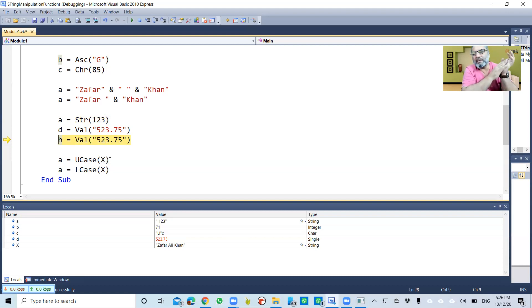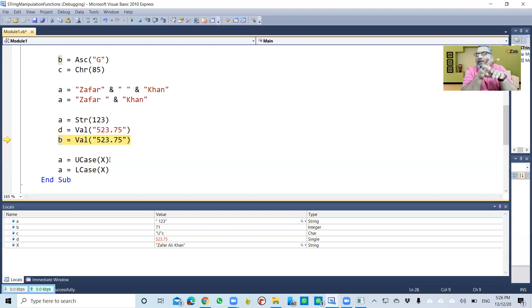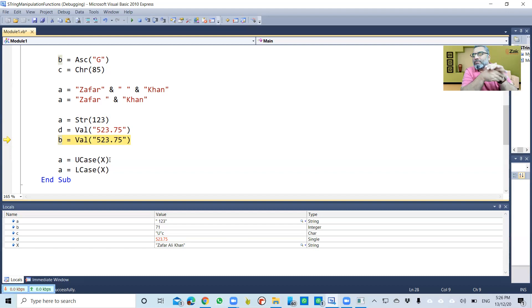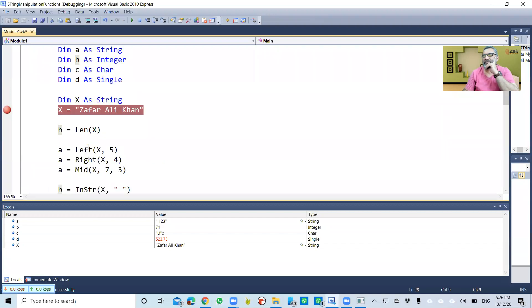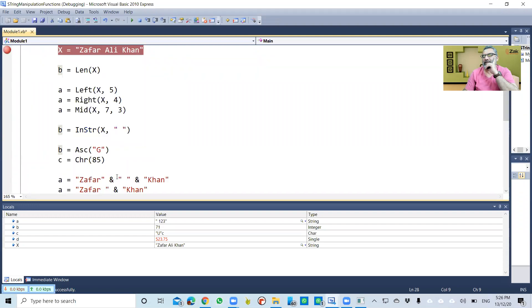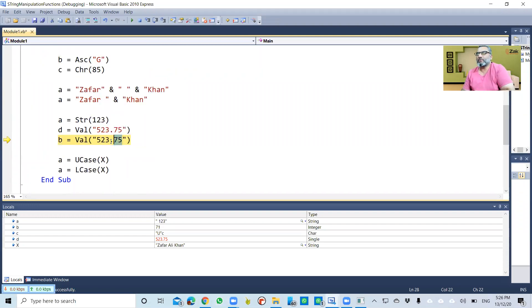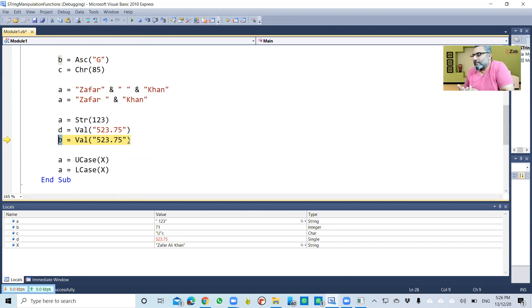I told you earlier that the type 'real' in Visual Basic is called 'Single'. So Single and Real are basically the same internally—they're saved as floating point numbers. Then b is what? Integer. D was real, but b is integer.